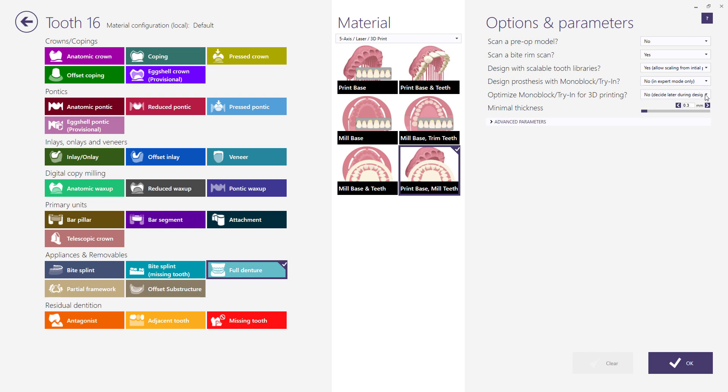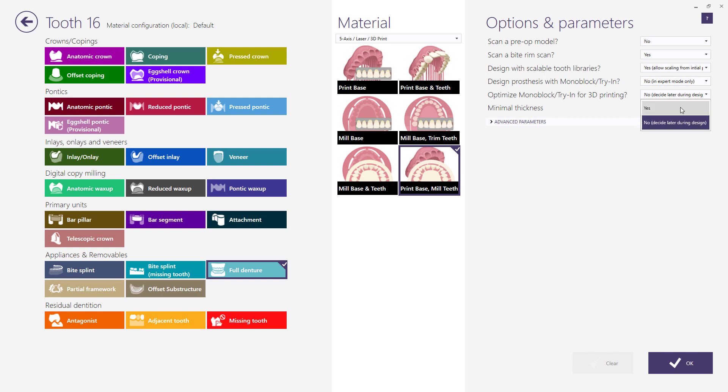You can optimize the monoblock for 3D printing. The optimization for 3D print is always set to no or decide later during the design. This is because of the lengthy process of optimization. However, it can be activated at any time during the design.